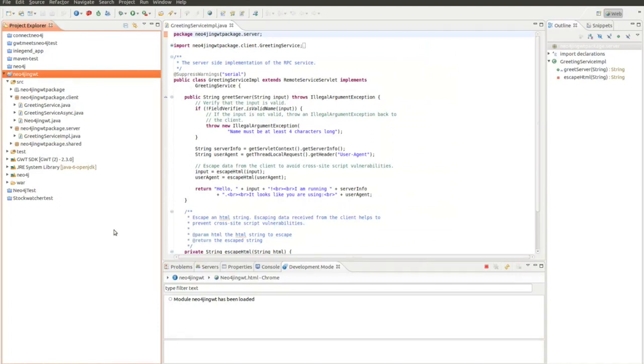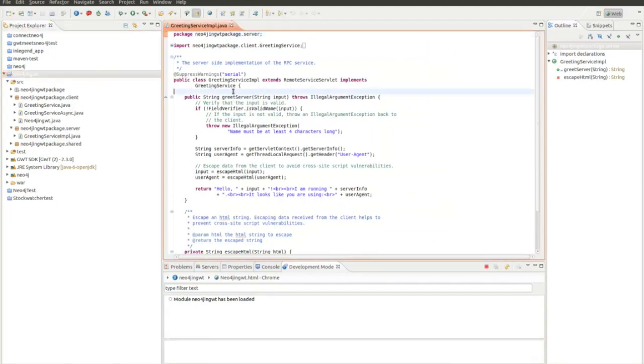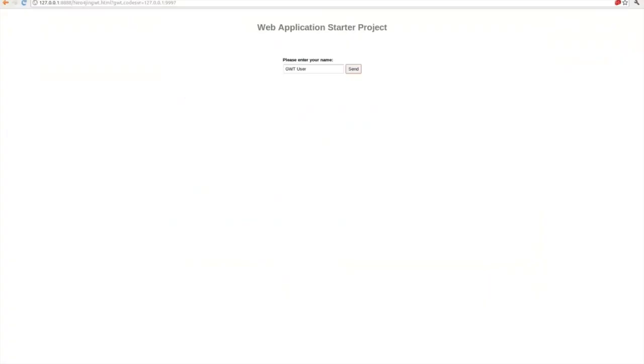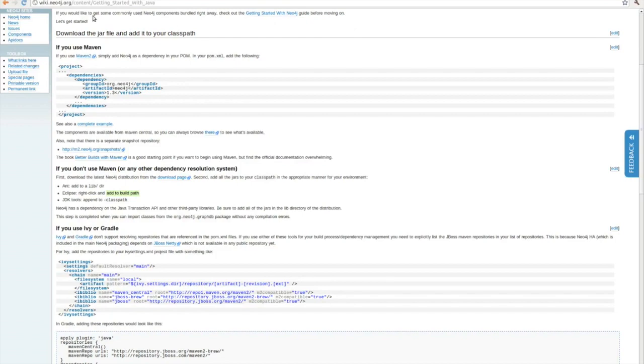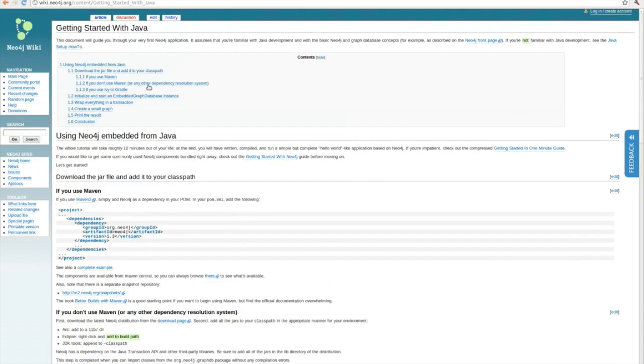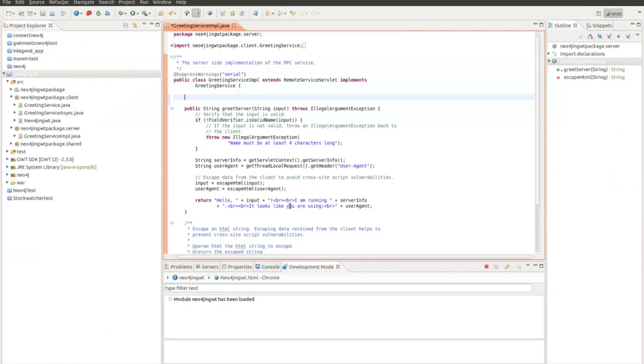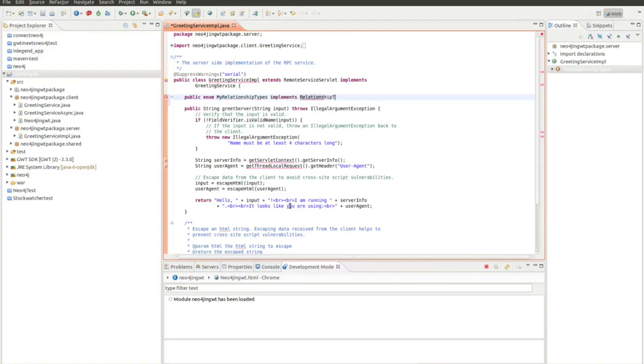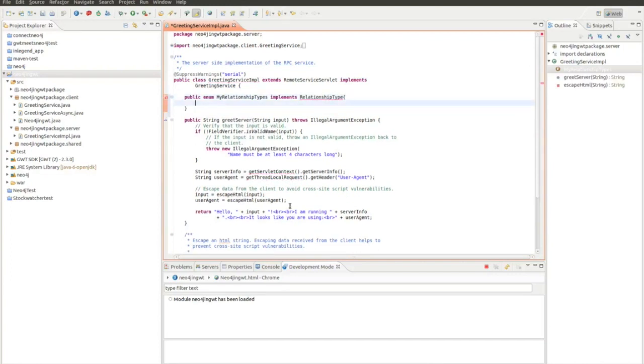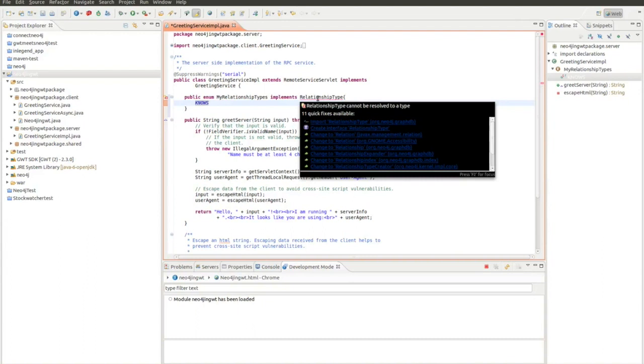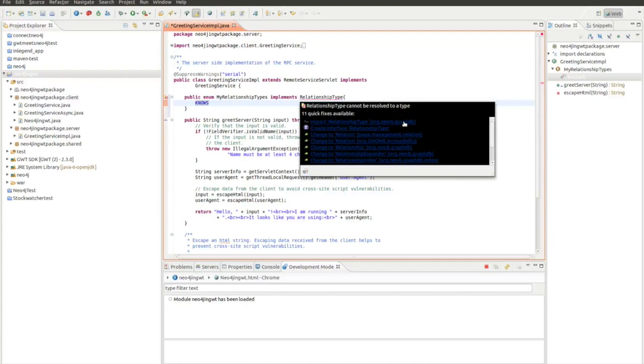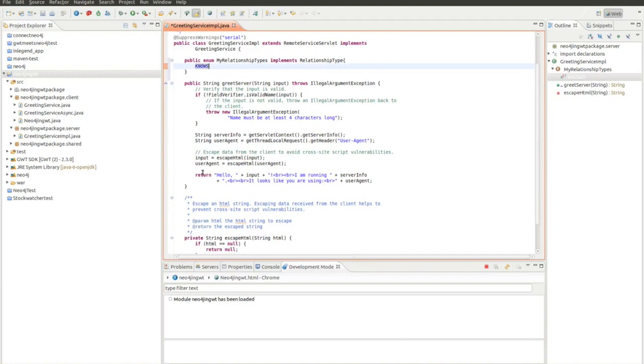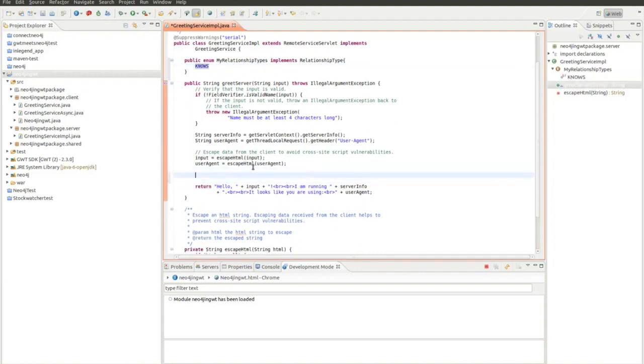Now I have to change the code here. I want to follow this code from the Neo4j getting started with Java Wiki. First I need to create an enum, which would be public enum MyRelationshipTypes implements RelationshipType. There's going to be only one relationship type which is knows. Eclipse suggests to import it from org.neo4j.graphdb. So now I have included it.